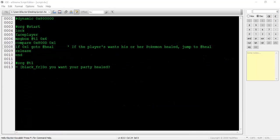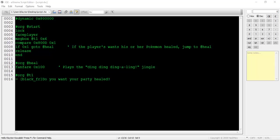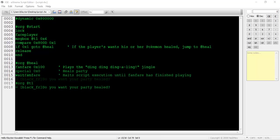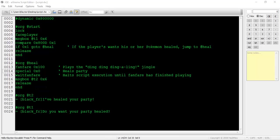To introduce fanfares, we're going to be writing a Pokecenter script. An NPC will ask us if we want our Pokemon healed. If we say yes, this script will jump to the at heal pointer. If you recall, when the player's party is healed in a Pokecenter, a short jingle is played while the Pokeballs glow in the healing machine next to Nurse Joy. That jingle is actually a fanfare, and we need to play it here. Type fanfare 0x100. This will begin playing that fanfare specified by the hex value given. After the fanfare command, type special 0x0, then wait fanfare. Special 0x0 will heal the player's party of Pokemon, and wait fanfare will simply halt script execution until the fanfare is finished playing. Next we'll wrap it up and end the script.